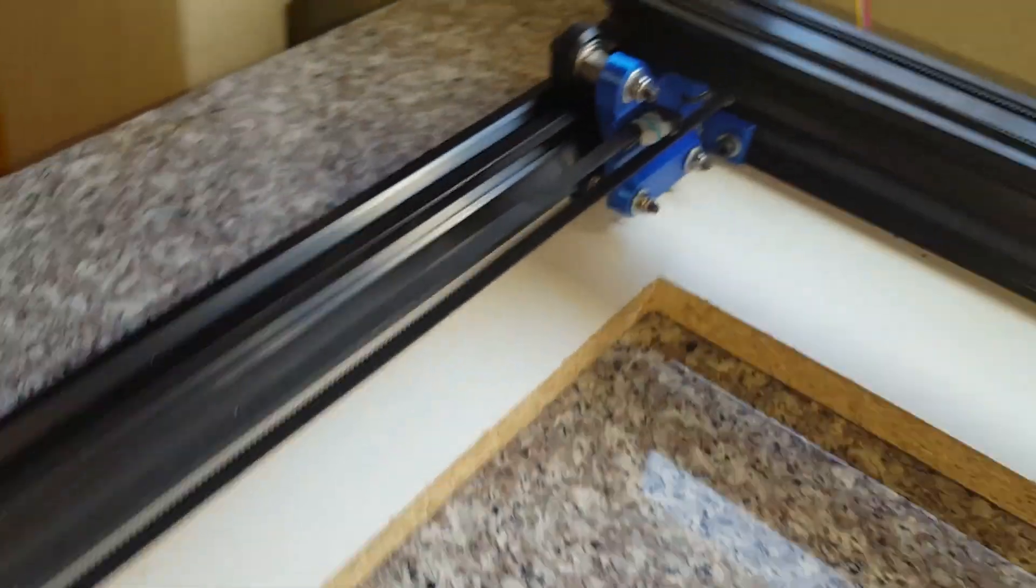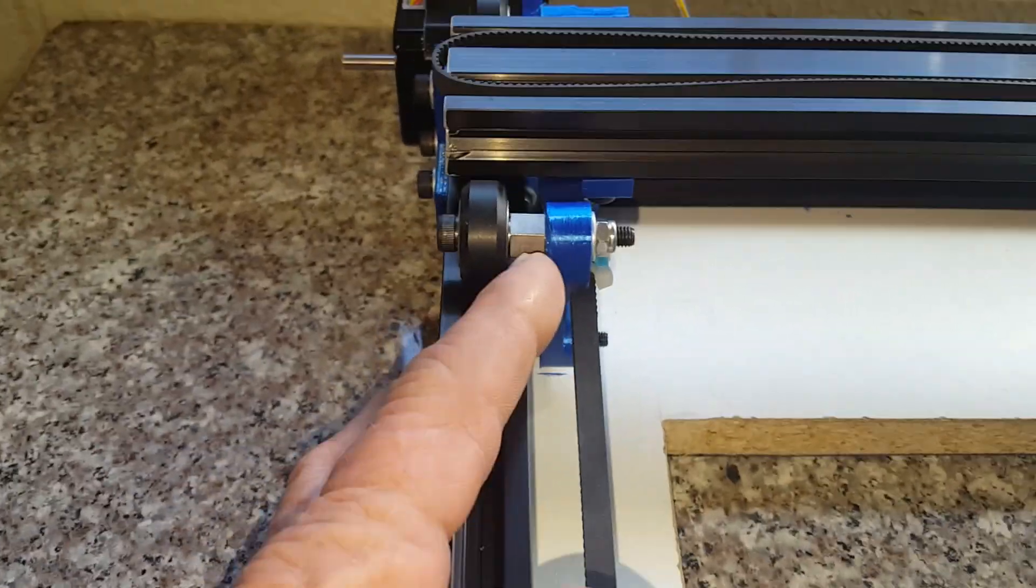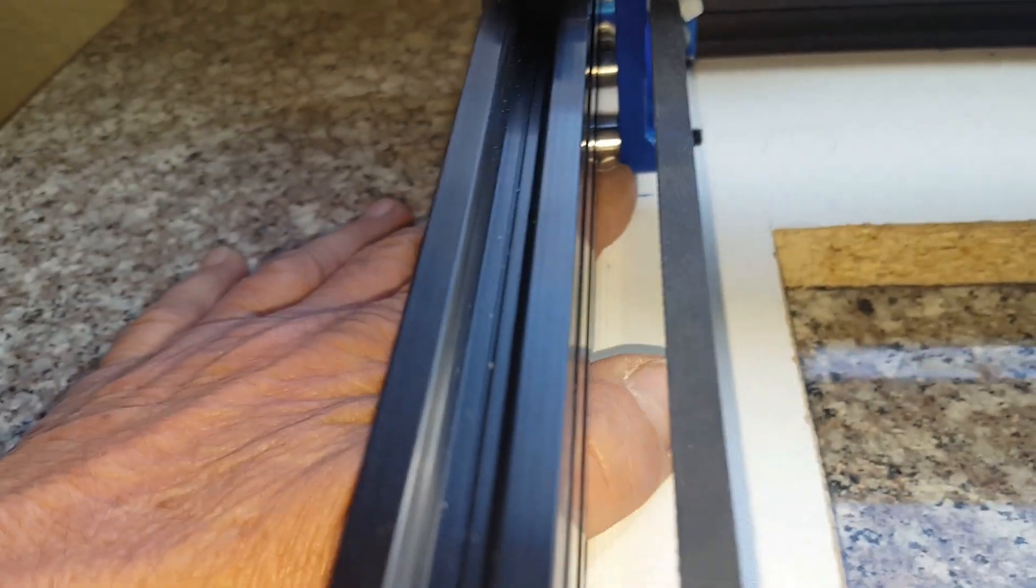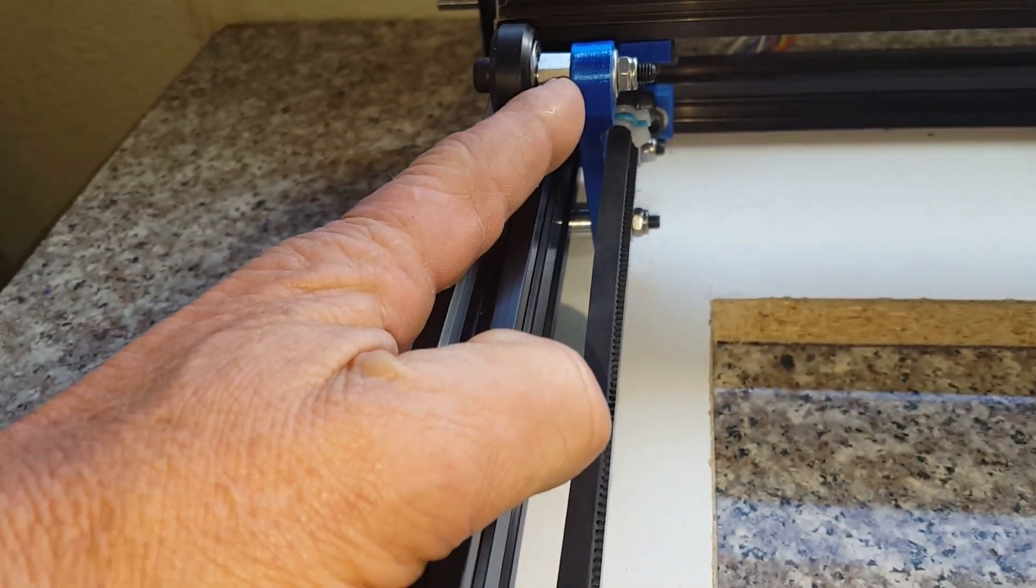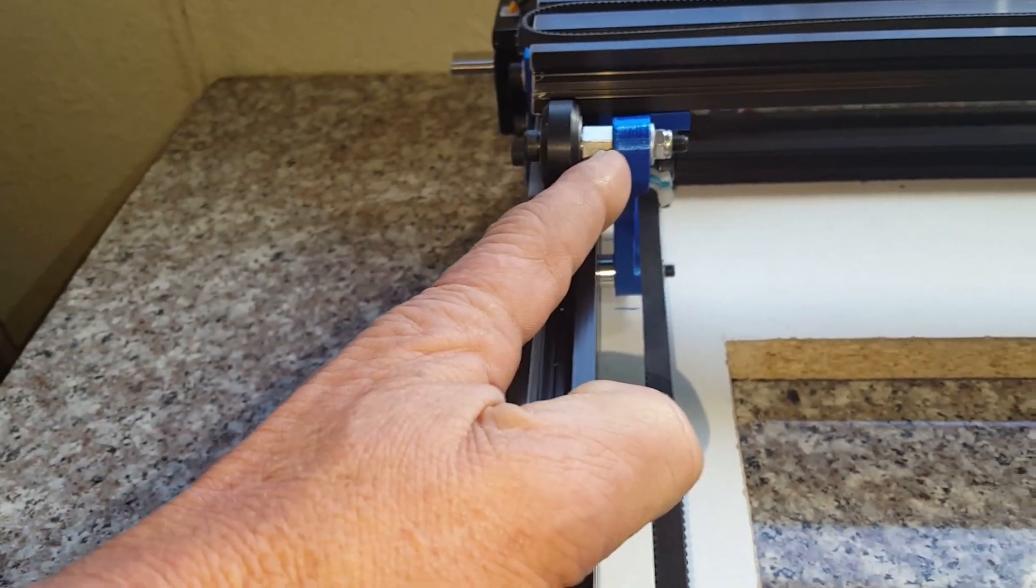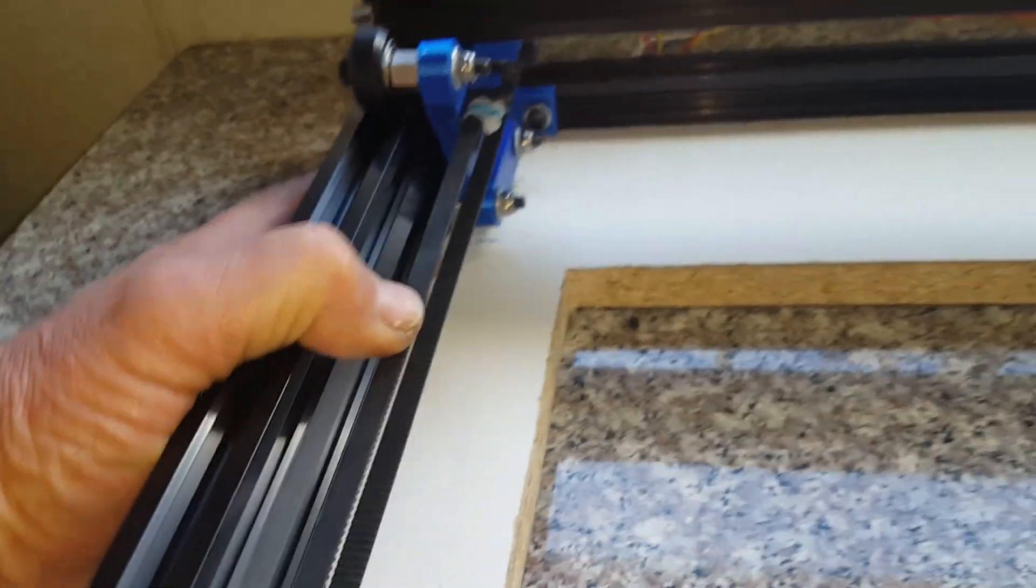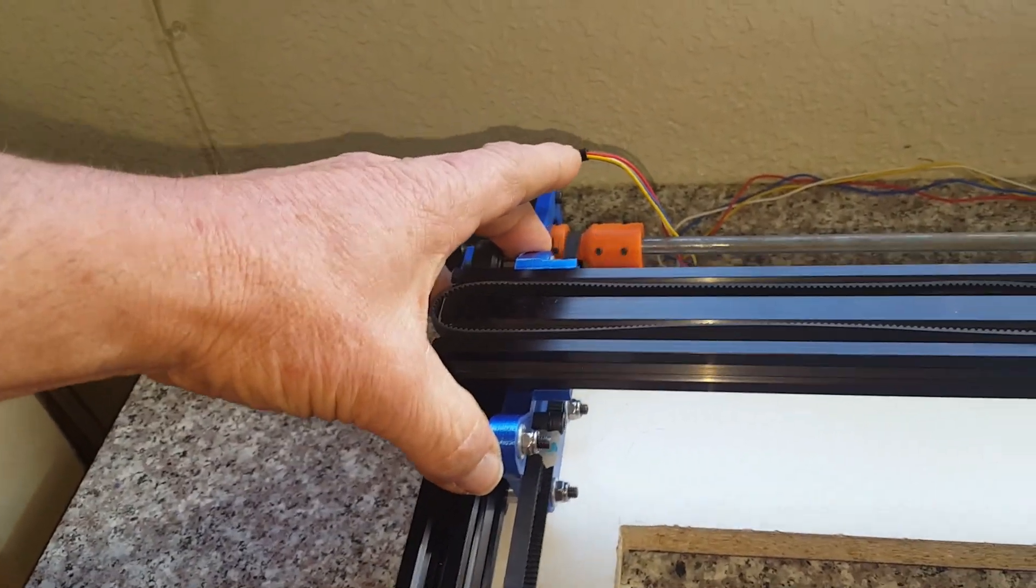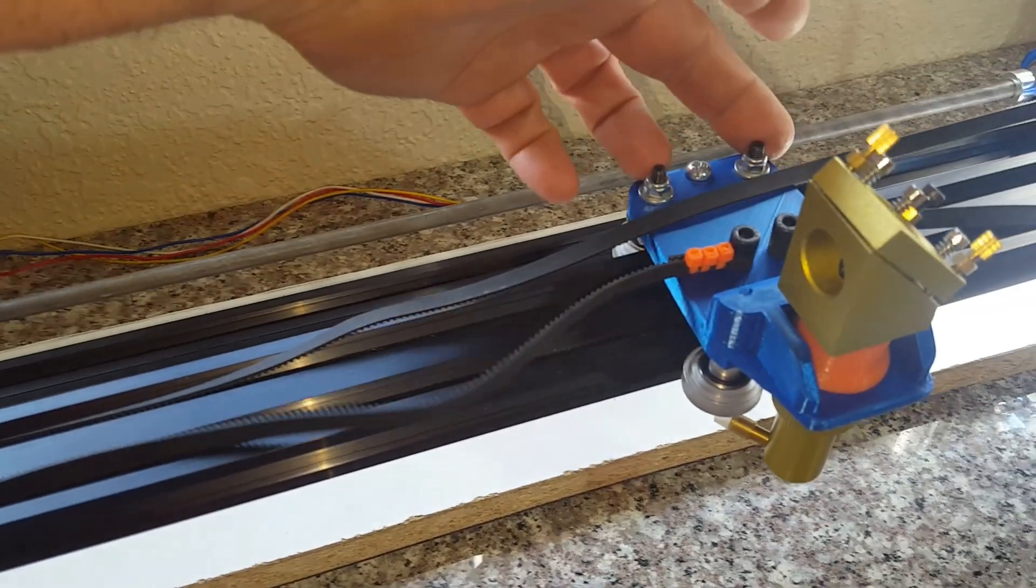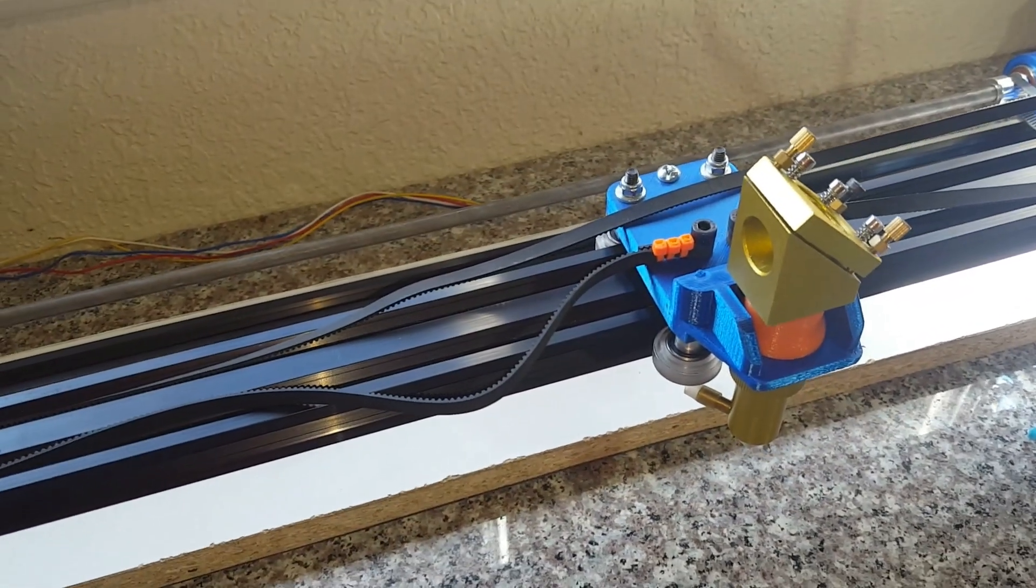Those are your adjusters. They come in a pack of five from Open Builds as well. You're gonna need these eccentric nuts and they have some spacers. I believe these are five millimeter bore and they're about 10 millimeters tall. You're gonna need a pack of those, but there's two on each of the Y and two on the X carriages. That's where you're gonna have your adjustability.